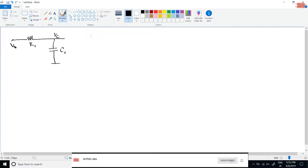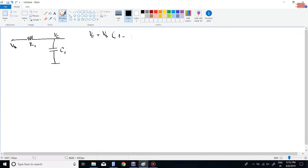The voltage of the capacitor is calculated by the following equation. In this equation, the letter t (lowercase) is the time that we need to calculate, and the letter T (uppercase) is calculated by a separate formula.